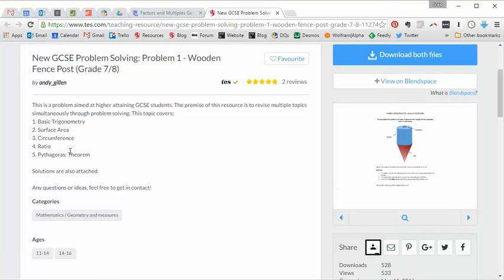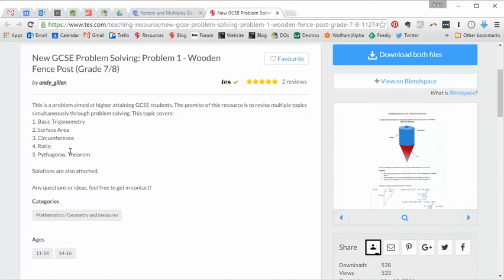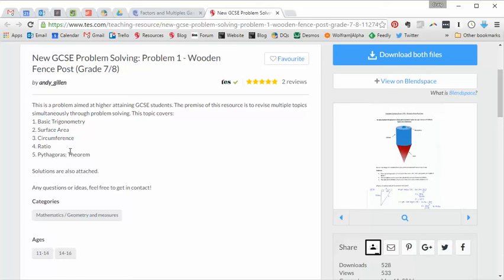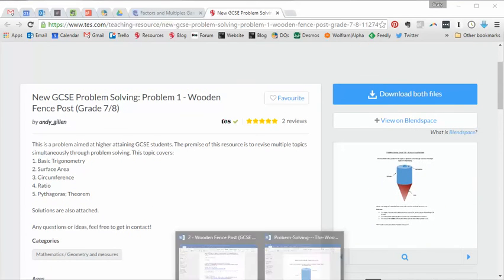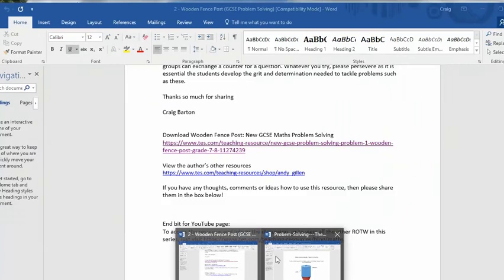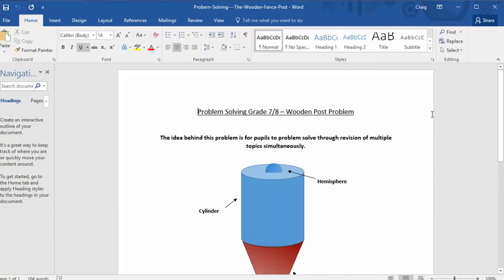And whilst you'd see things like this in the legacy spec, you wouldn't often see five topics combined together. It would be more like one or two. But who knows how many they're going to go for in this new GCSE. So problems like this are great practice. Anyway, I'm whittling on too much here. So let's actually have a look at the problem itself.